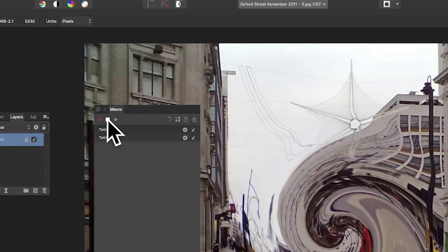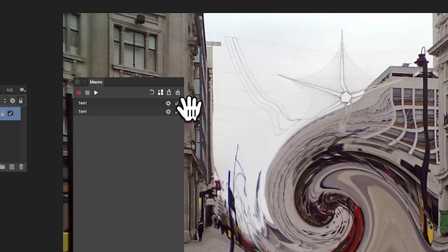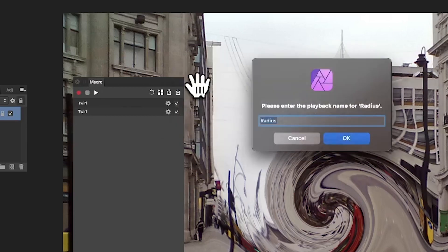I can stop the recording. Click there, so recording is stopped. Now you can see you've got these parameters here and you can click on there. You can also click on that radius.